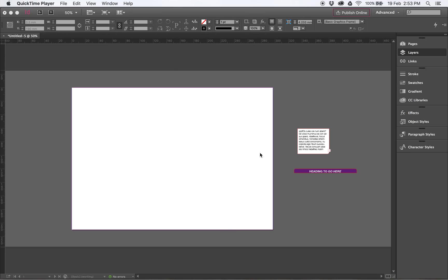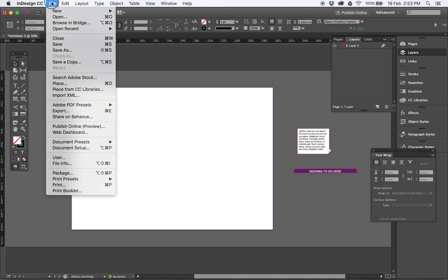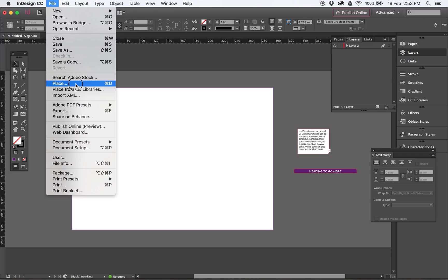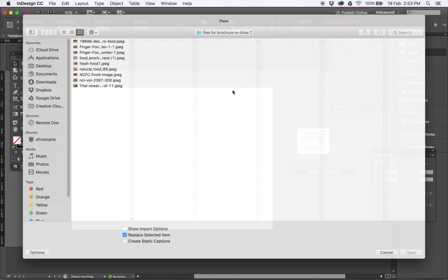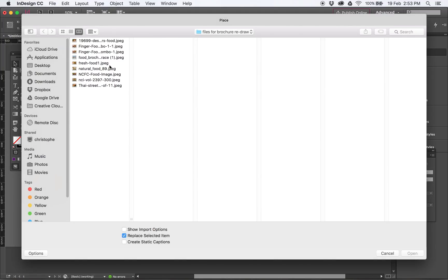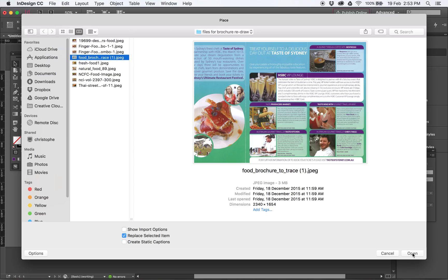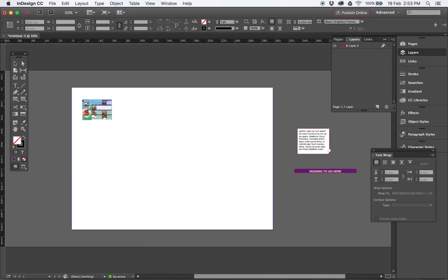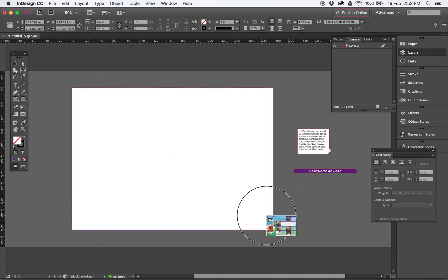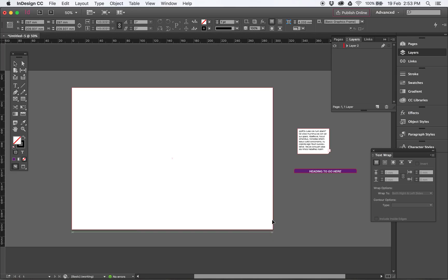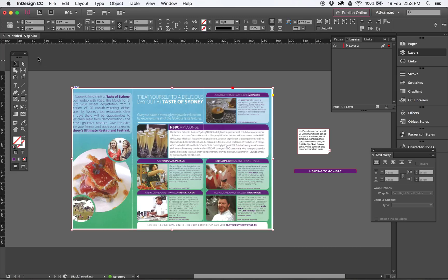So an A4 document in InDesign, straight up. File, place. There is a file called a food brochure, this one. So if you click on this one, if you click on the corner of your A4 document, drag down. That's it.